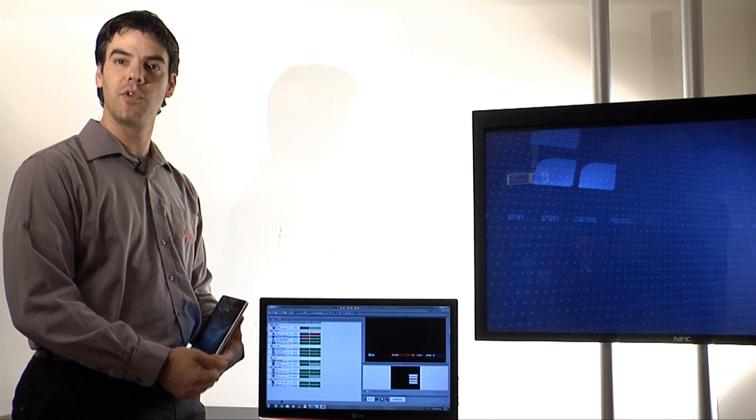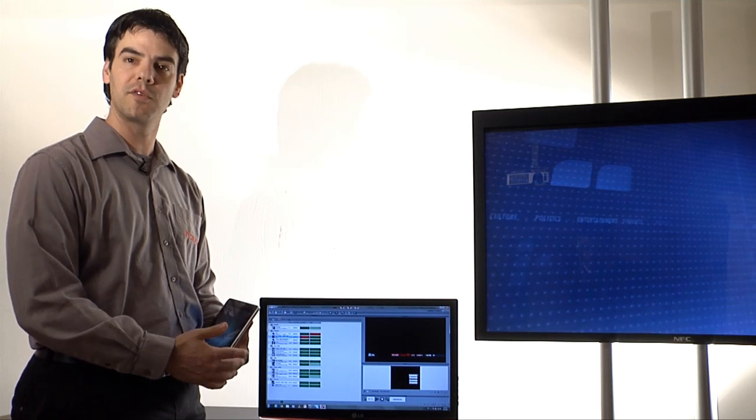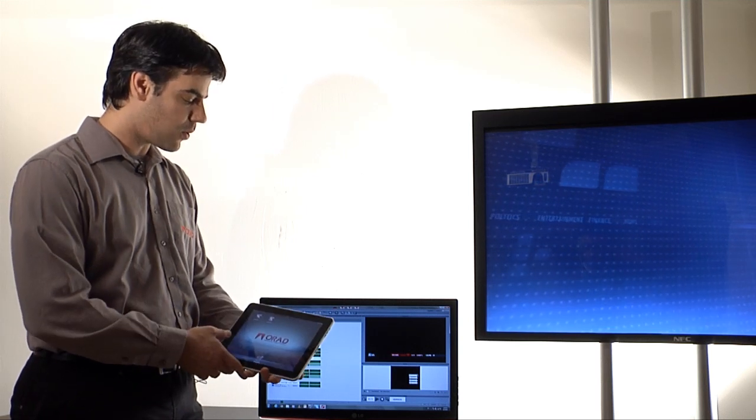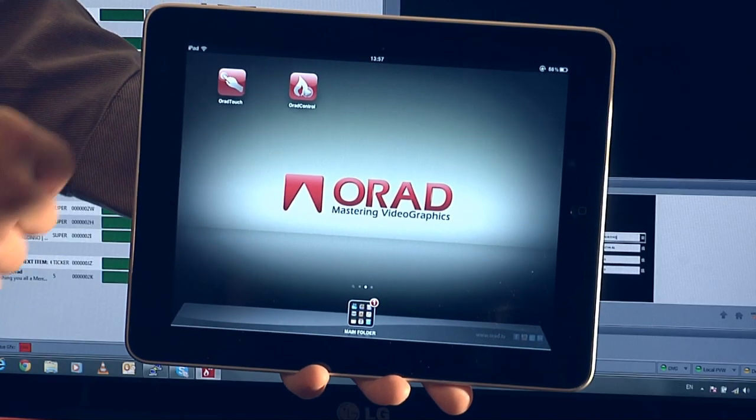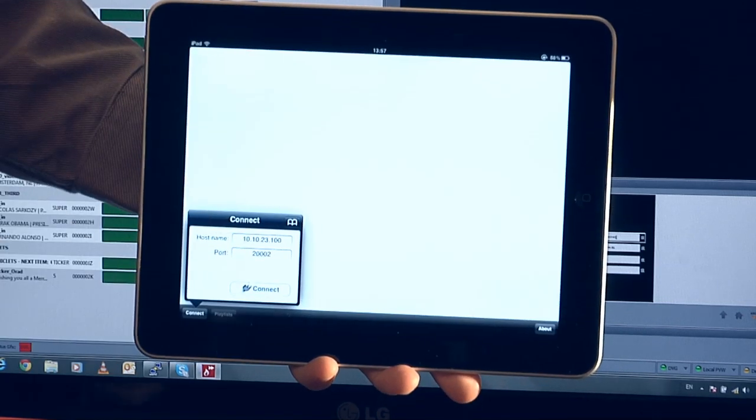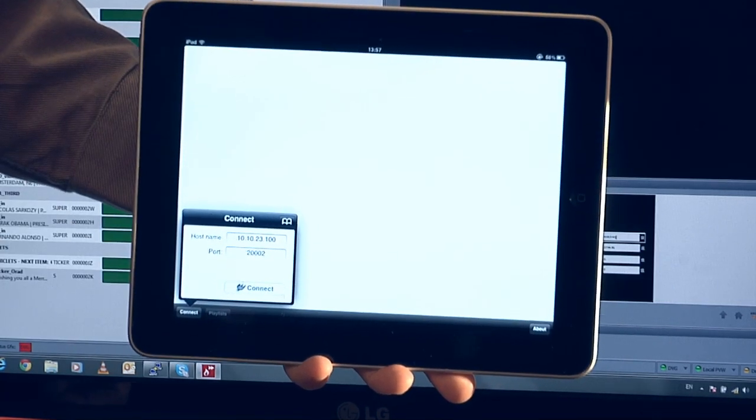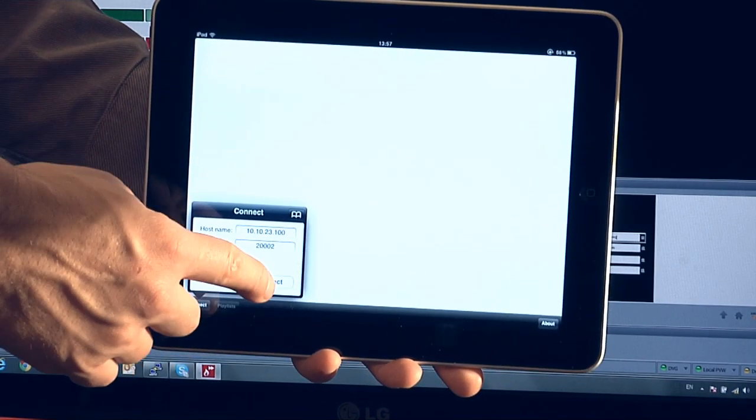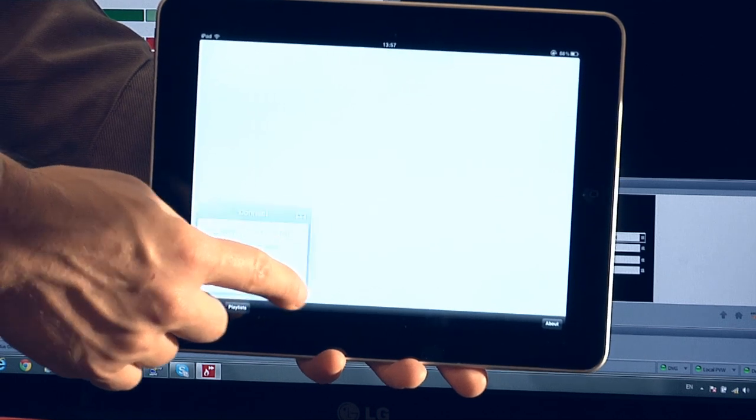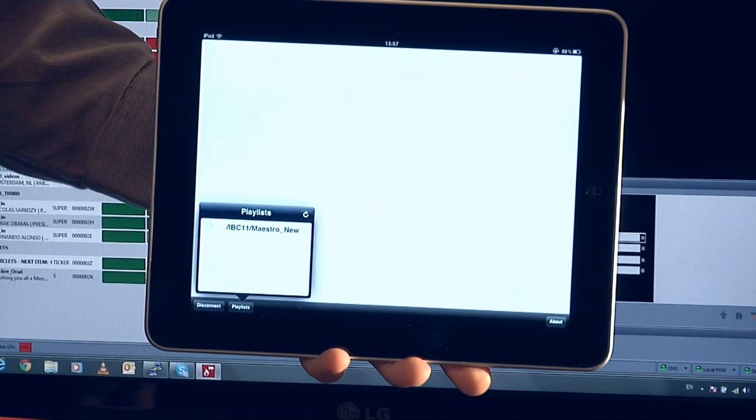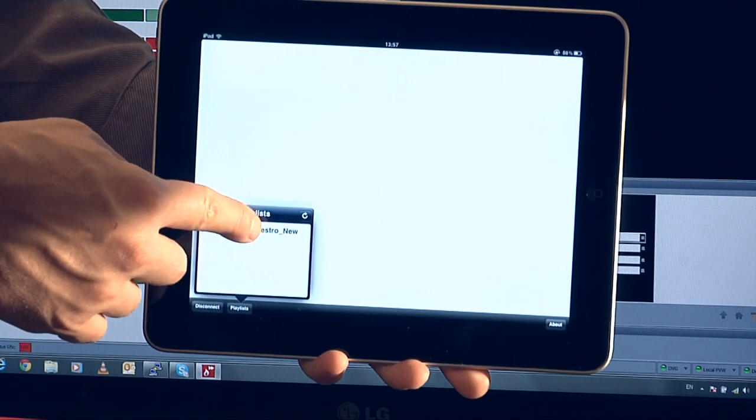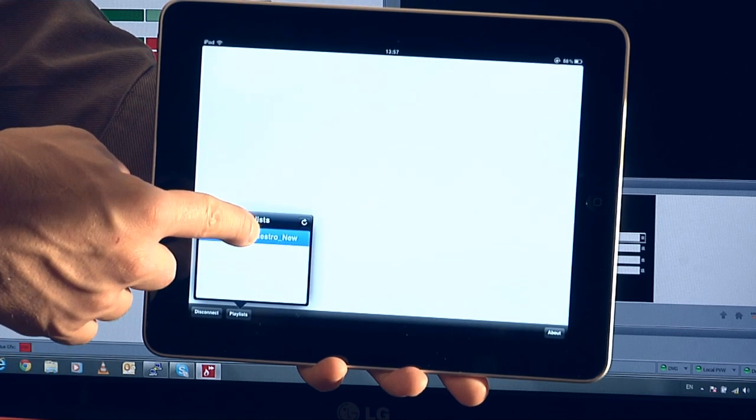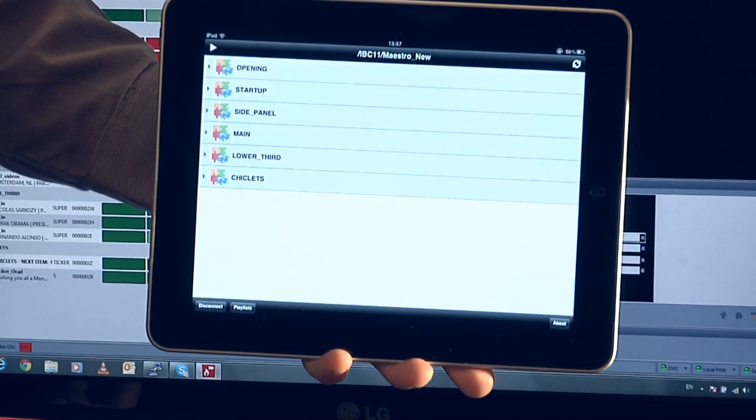If I want now to connect through my iPad and control this rundown, all I need to do is open the Orad Control application. It gives me the ability to define to which control PC I want to connect based on IP. Click the connect and then we receive the list of available rundowns that we can connect and control.